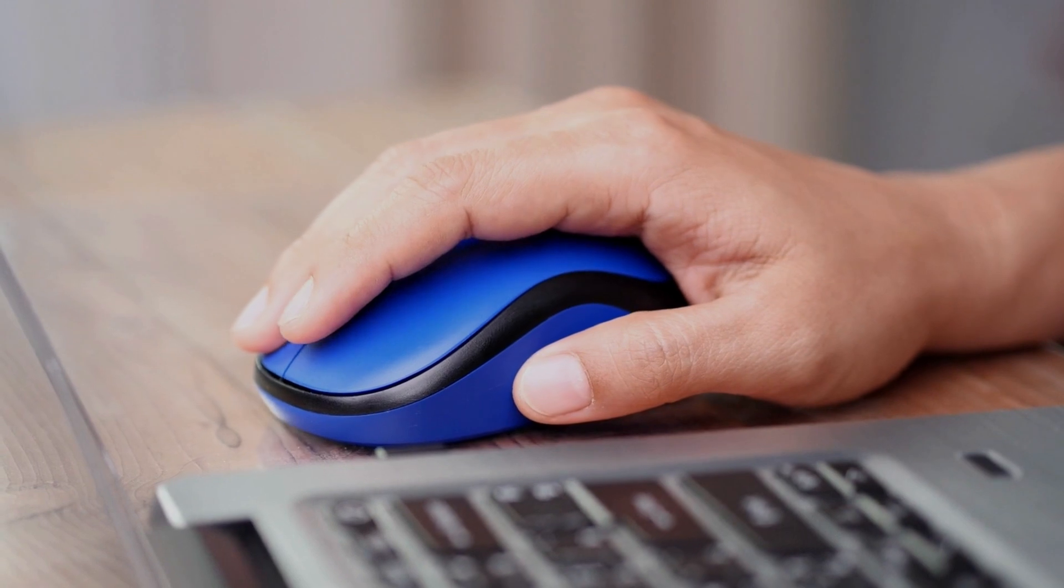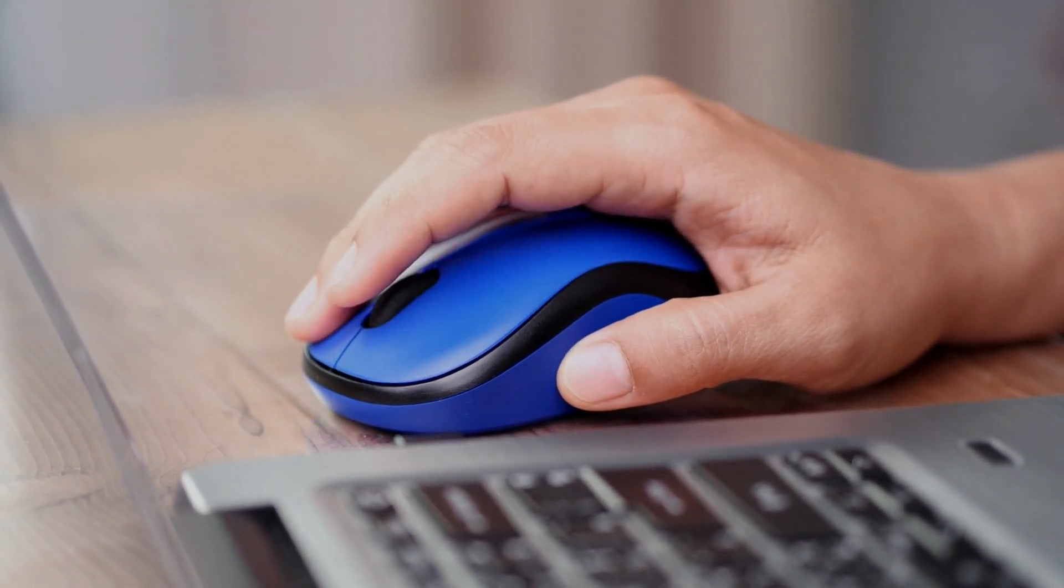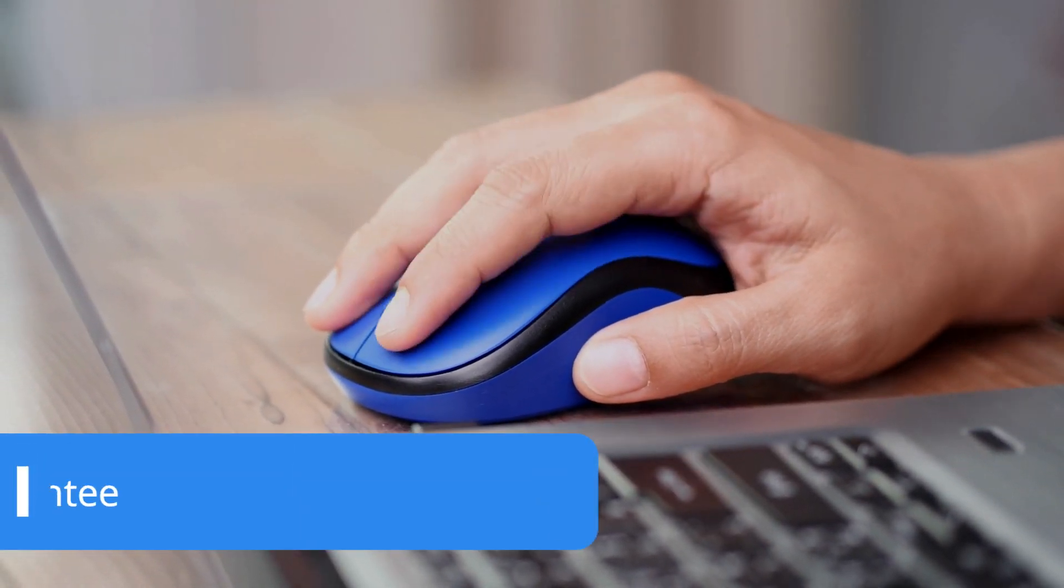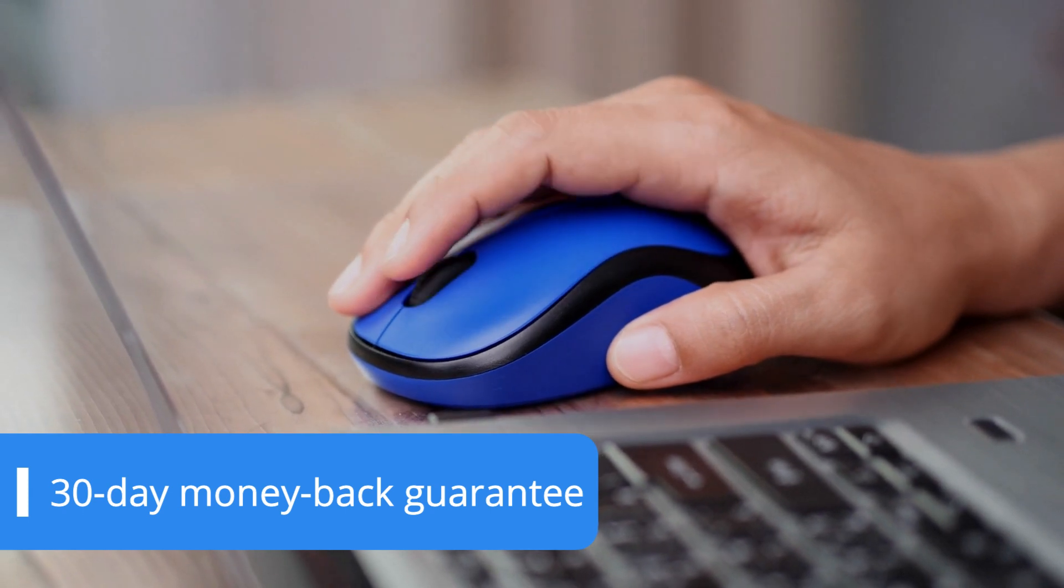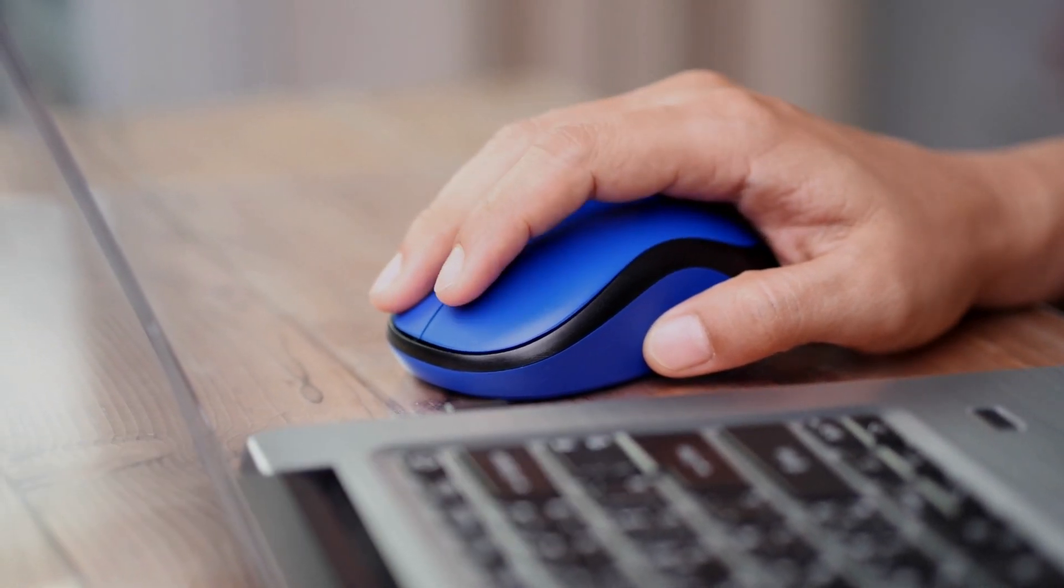The best part is that unlike many other companies, IONOS gives customers a 30-day money-back guarantee to test the software and see if it's the right fit.